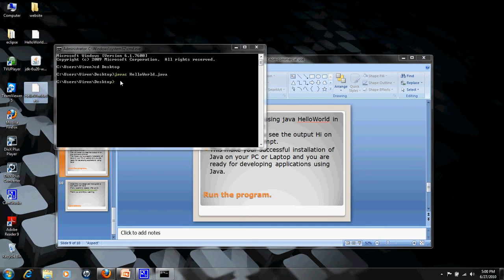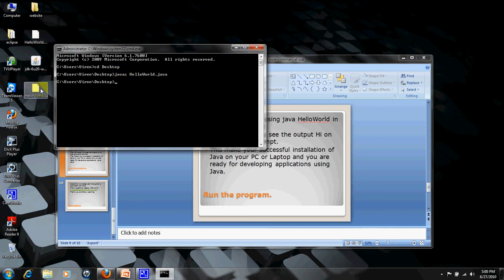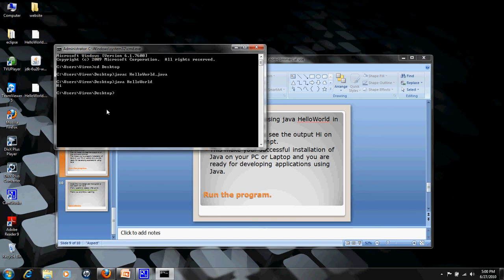And press enter. Voila, we got hi and we have successfully installed Java for this particular laptop. We can also see the Java version we are using. It is 1.6.014. So this confirms we have successfully installed Java platform for our laptop or PC.